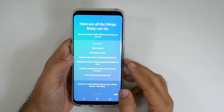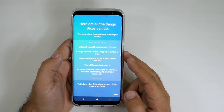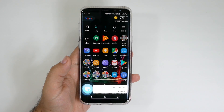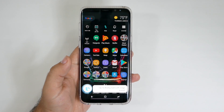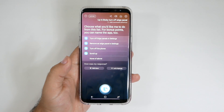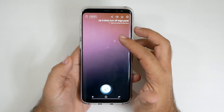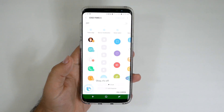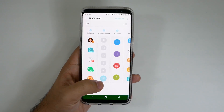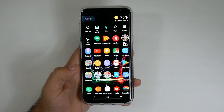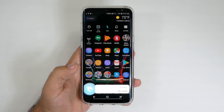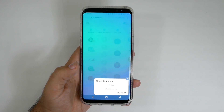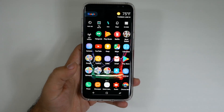All right guys, I think that's good enough to see some of them. Let's test it out. Hi Bigsby. Turn off edge panel. Choose what you'd like me to do from this list. It's off — wow, it actually shows you the steps, that's kind of cool. Okay, let's do it again. Hi Bigsby. Turn on edge panel. Okay, they're on. Good job.